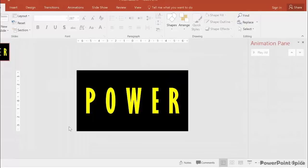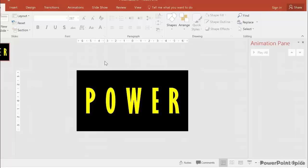Now we want these letters to come from outside the slide and end up here. The P, W, and R come in from the top, and the O and E come in from the bottom.